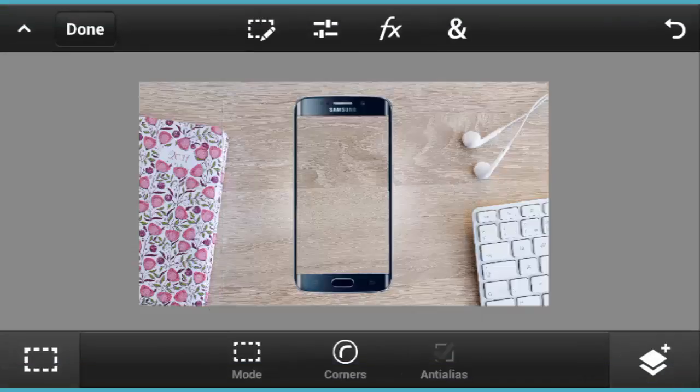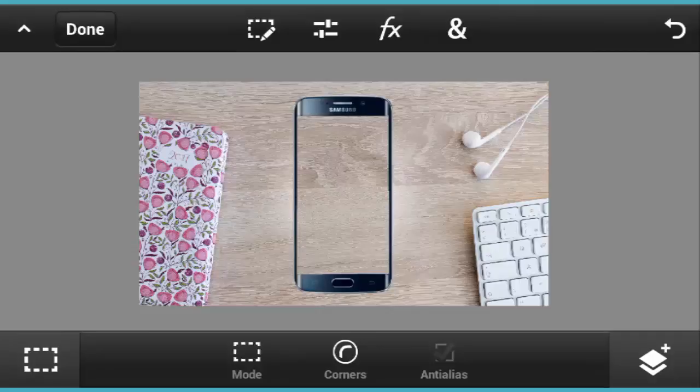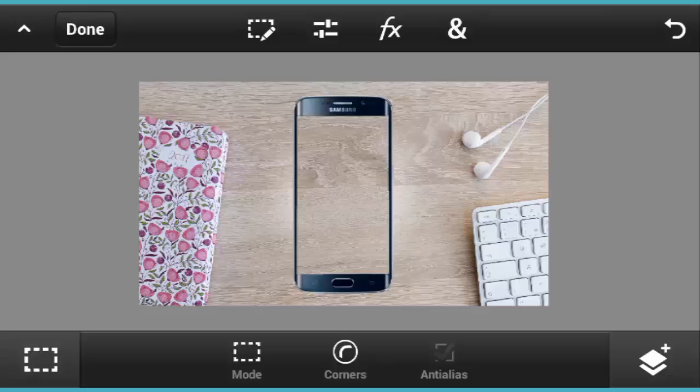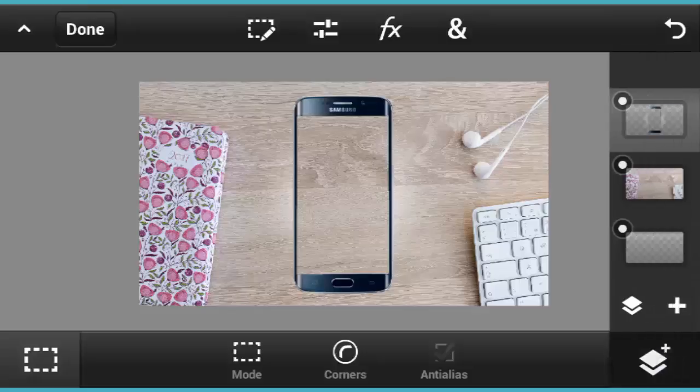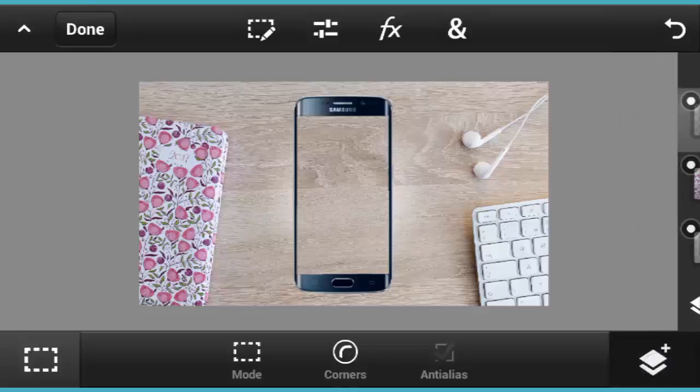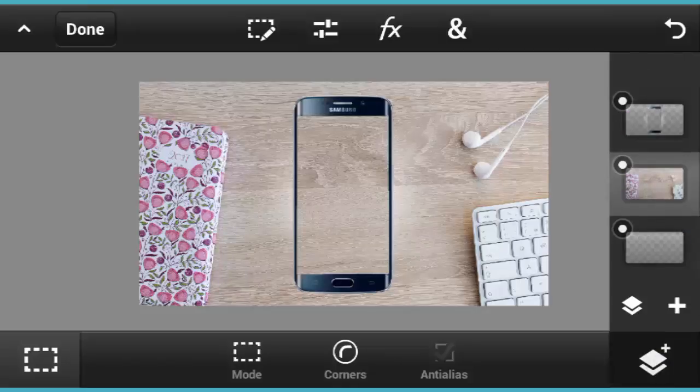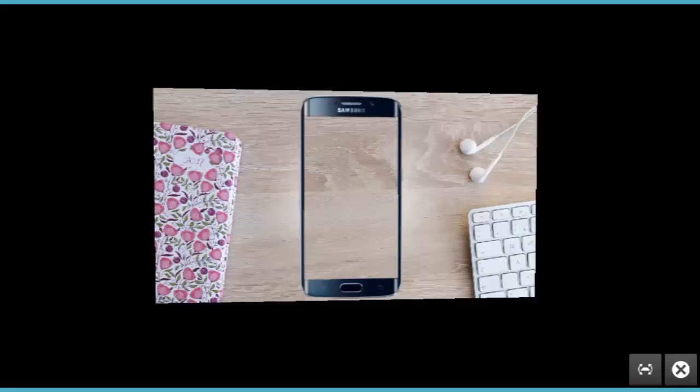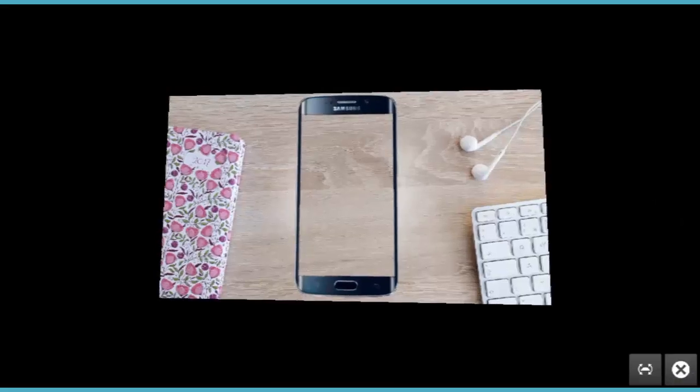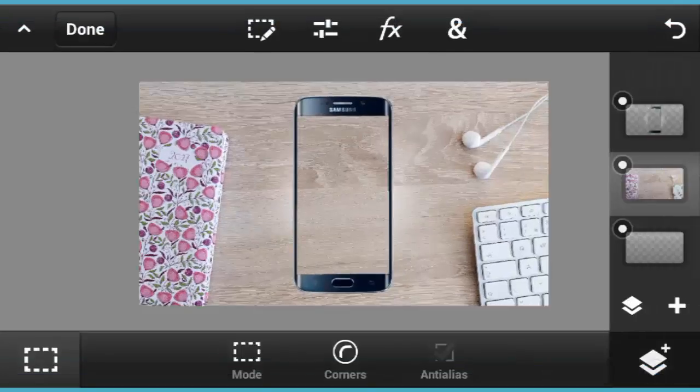Now you're gonna clear the background which is currently showing that the phone has a little wooden background. You're gonna remove that wooden background so later on you can fit the video screen, the Android screen video, inside it. Tap on the Layer button here and tap on the background layer.